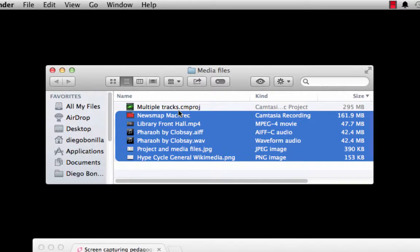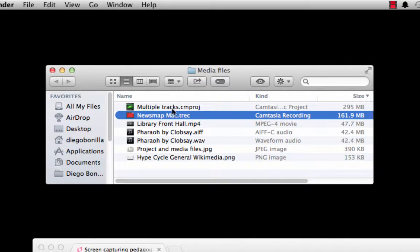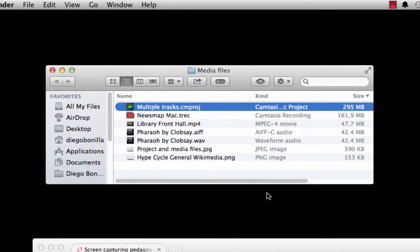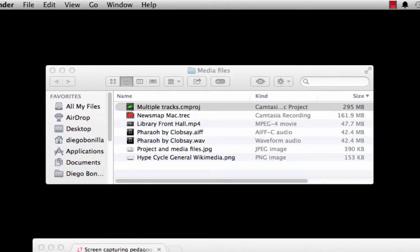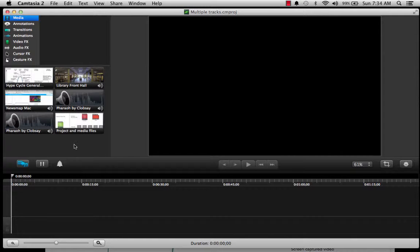Camtasia created a single file that is a composite of the remaining ones, and also all the information that you have made through your editing process. I'm going to start doing some editing of our files. I don't have anything specific in mind — mostly I want to do this in order to demonstrate what is possible inside Camtasia. Basically, I'm going to demonstrate how the program operates when you want to integrate different media files.